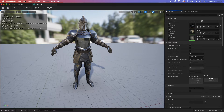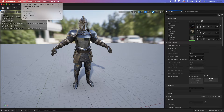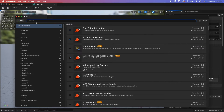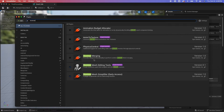So first, you need to go to the plugins and search for skeletal mesh, then enable this plugin. Once you enable it, go ahead and restart. Just note that this is still experimental.